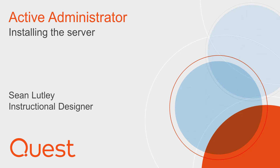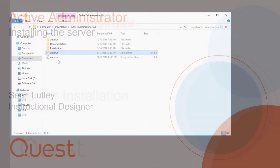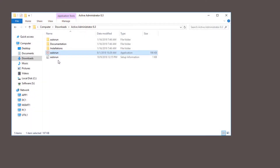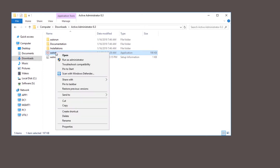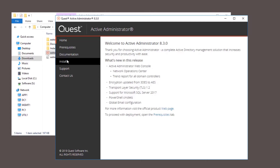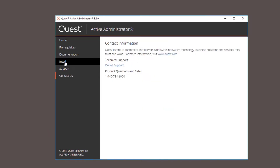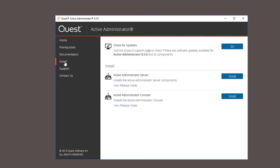Hi, I'm Sean from Quest and I'd like to welcome you to the Active Administrator Server Installation video demonstration. After you've downloaded and extracted the latest installation package, make sure you run the autorun.exe as administrator. From the install tab, we're going to install the Active Administrator Server.